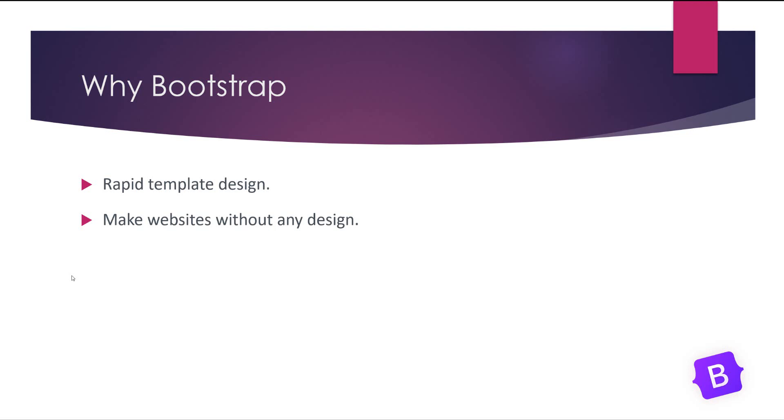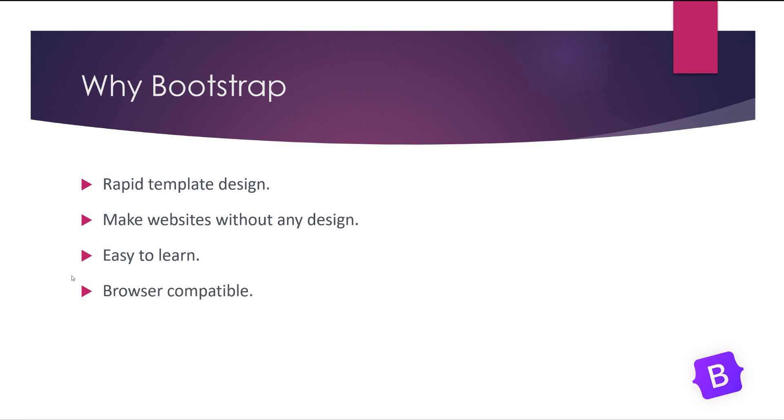Sometimes your company or your customer asks you to build something very fast and you don't have the design for that website, so you can use a default template of Bootstrap and by just customizing it a little you will have your own website. It's easy to learn and it's the most beneficial point of Bootstrap for beginners.